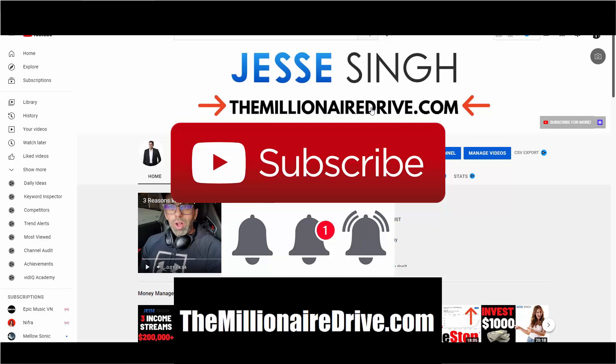Step two is join my Facebook group where I provide a ton of value. All you have to do is answer three questions and I will approve you. So that's it for this video, I'll see you in the next one. Take care buddy.